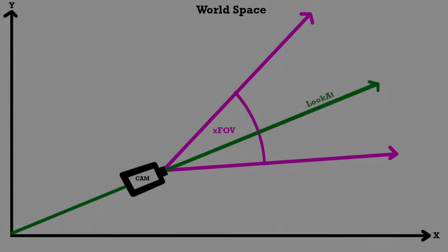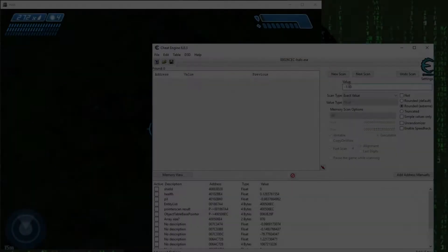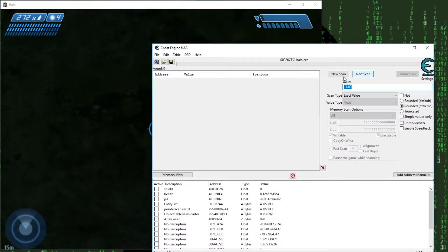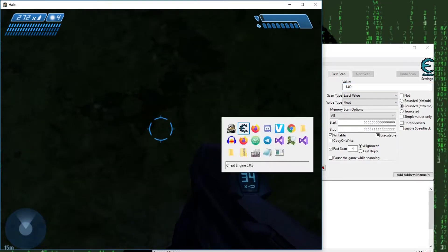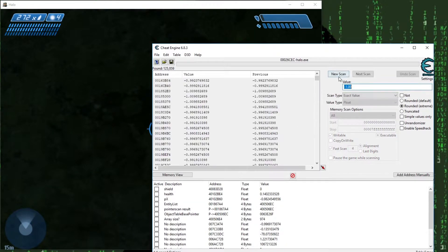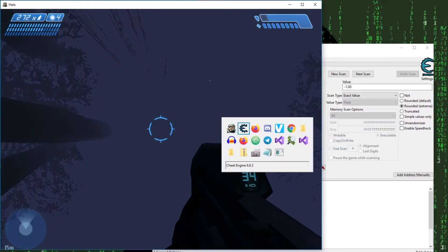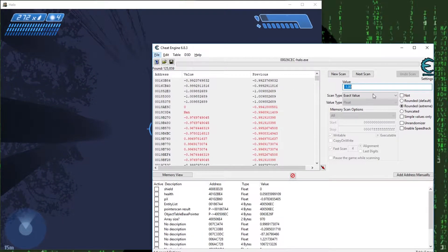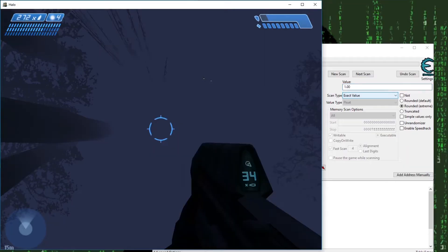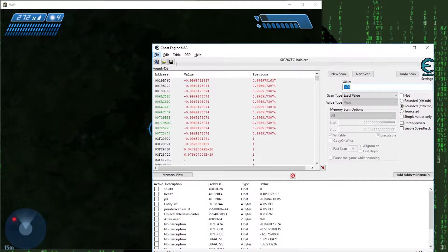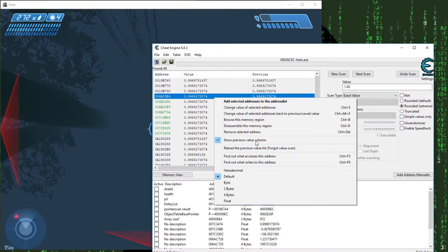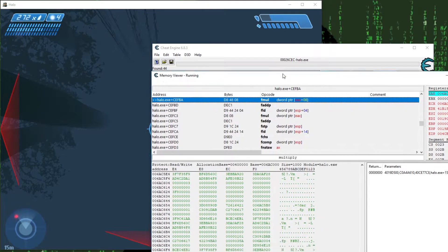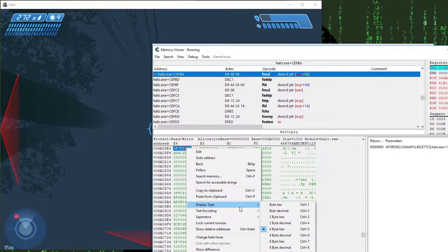Remember the look at vector from last video? We need that one for our world2Screen function as well as its field of view angle and the aspect ratio. So let's fire up cheat engine and start searching. As I mentioned in the last part, if we look all the way up the set value of the vector is 1 and if we look all the way down it's minus 1. So let's do that and search for the fitting values. We end up with a few candidates. Let's take the first static one and hit browse this memory region.